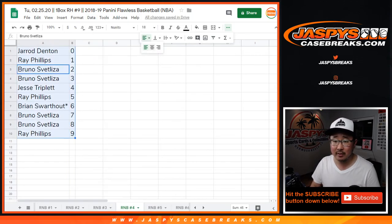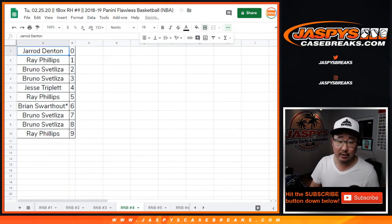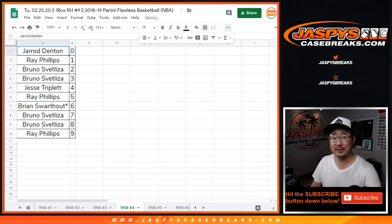Let's sort by number here. Break itself will be in a separate video. Check that out, jazbeescasebreaks.com.